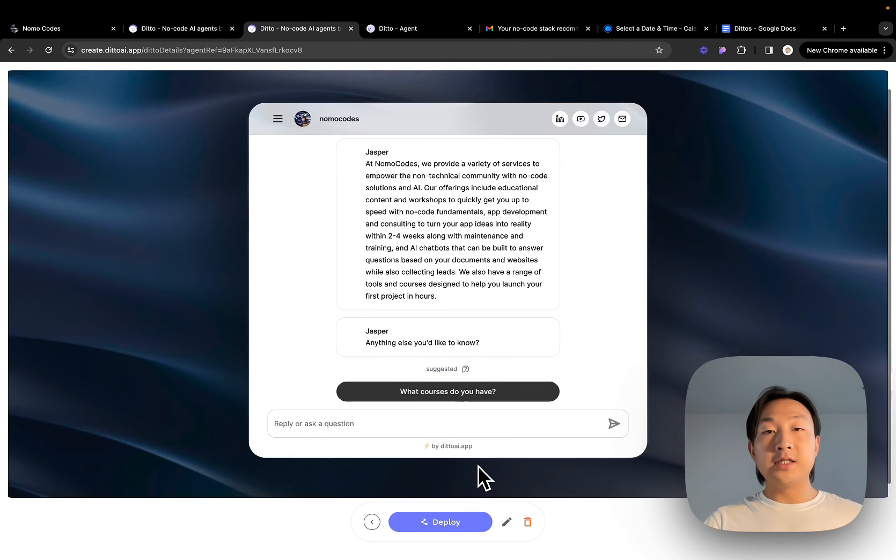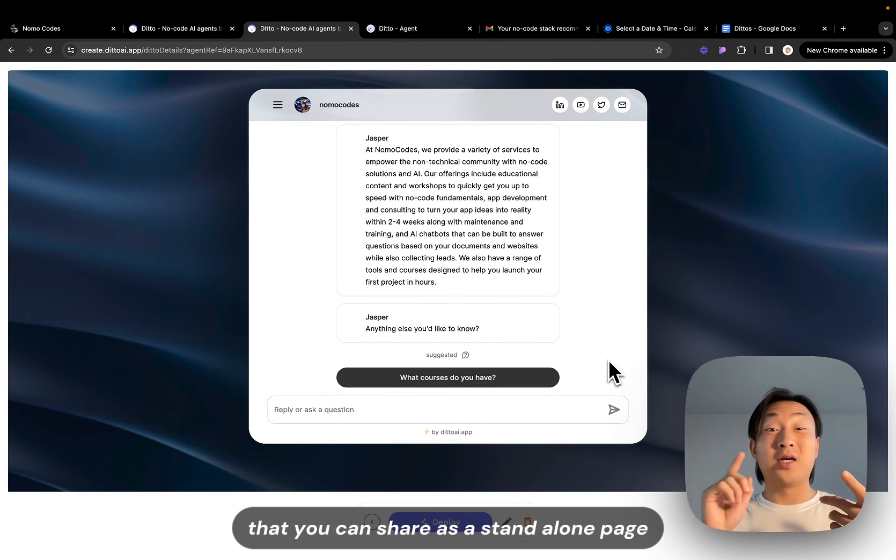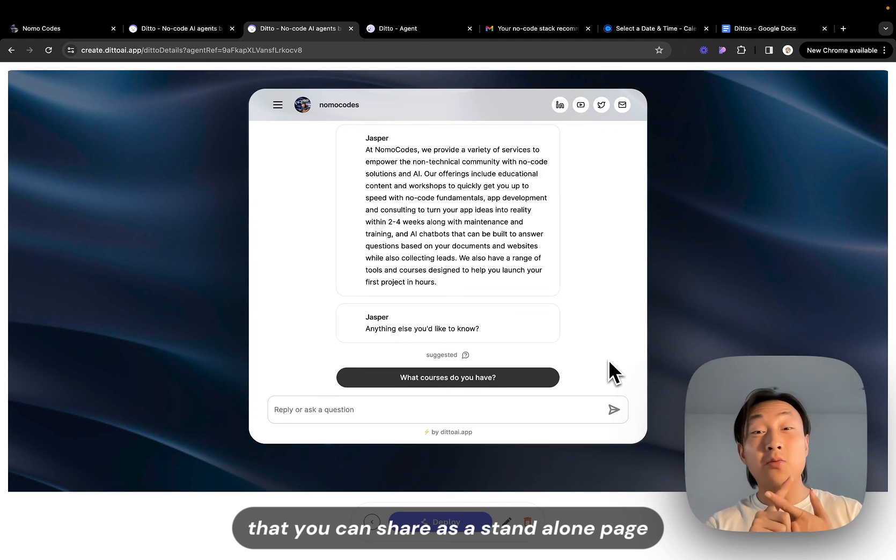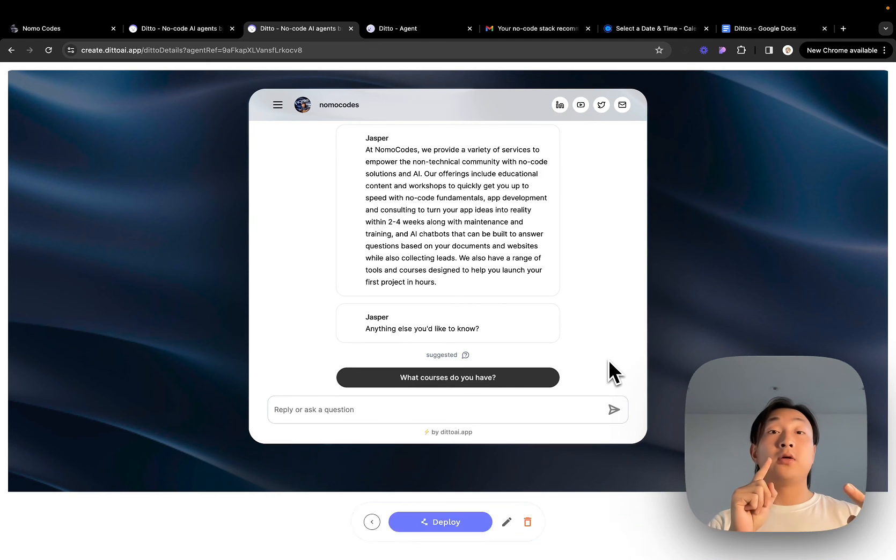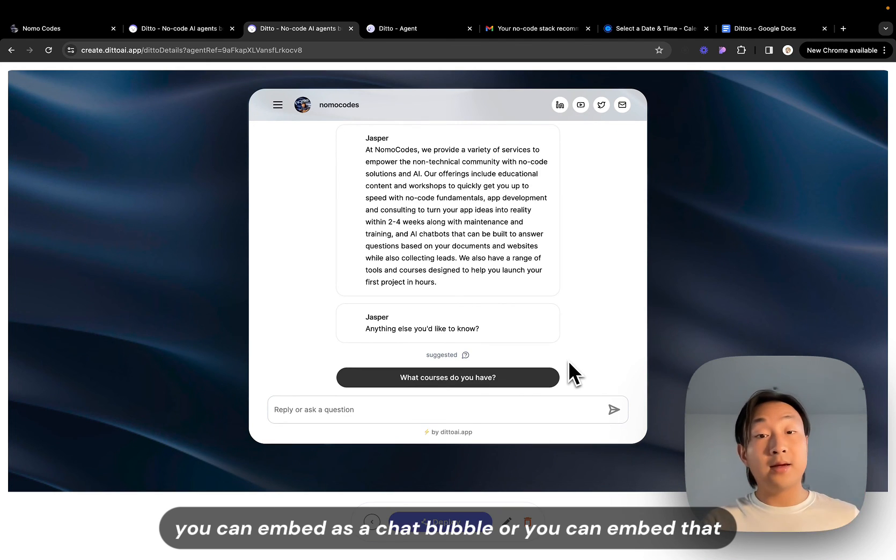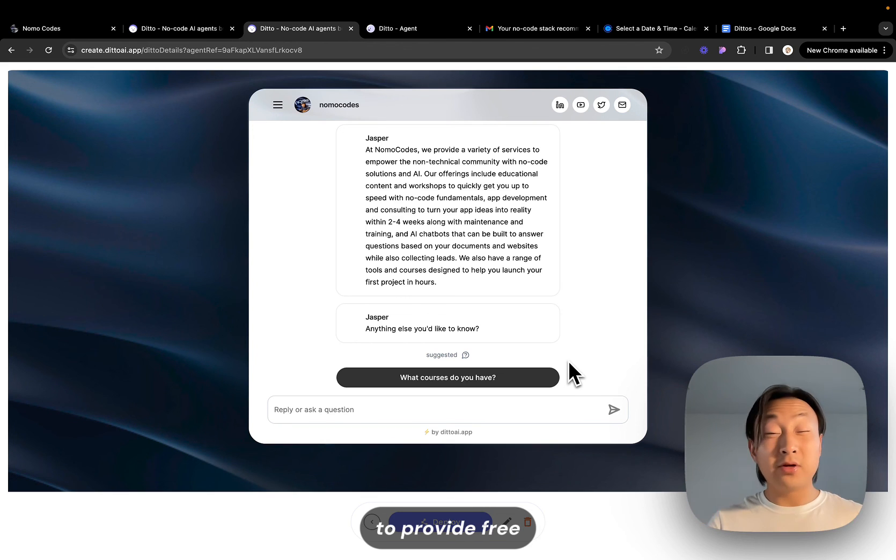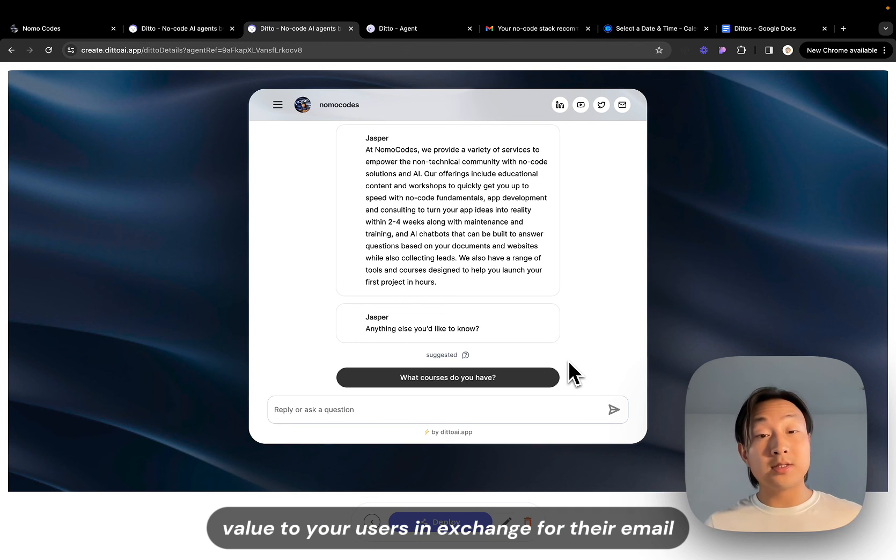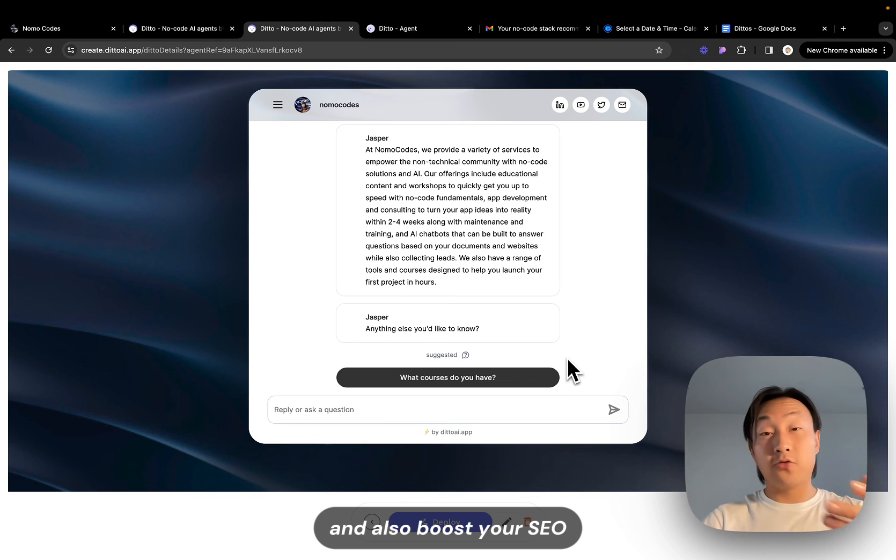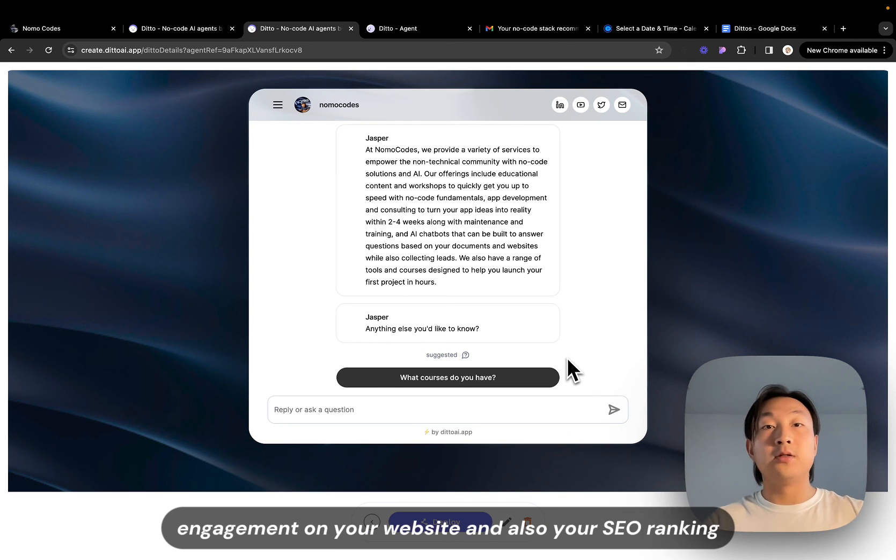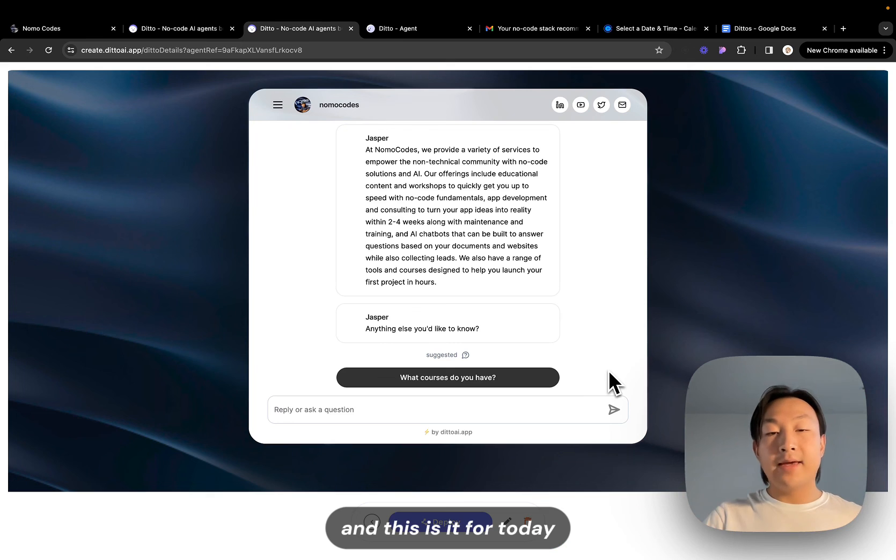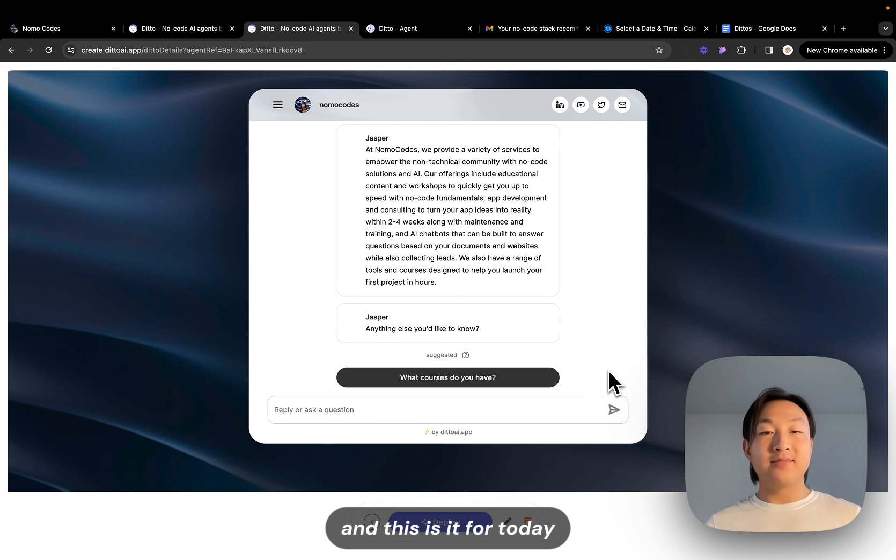This is all you need to create an agent like that that you can share as a standalone page, you can embed as a chat bubble or you can embed that as part of your blog to provide free value to your users in exchange for their email and also boost your time engagement on your website and also your SEO ranking. And this is it for today. Until next time, ciao!